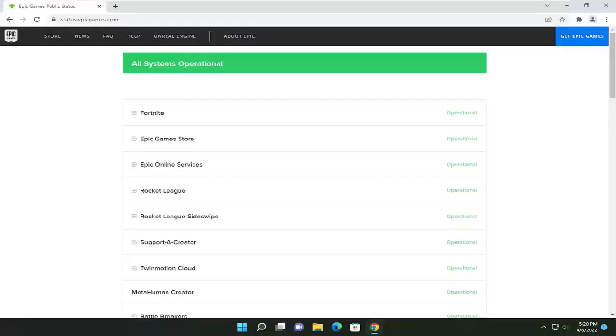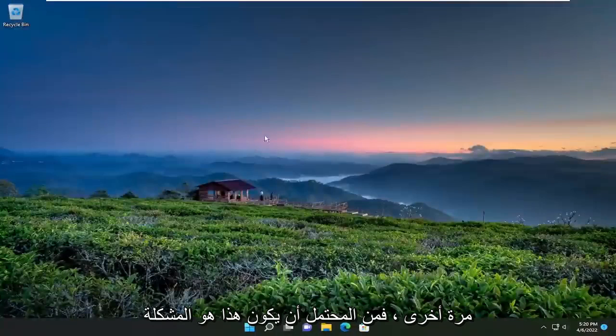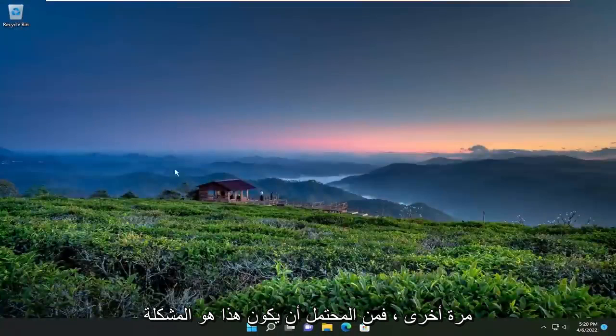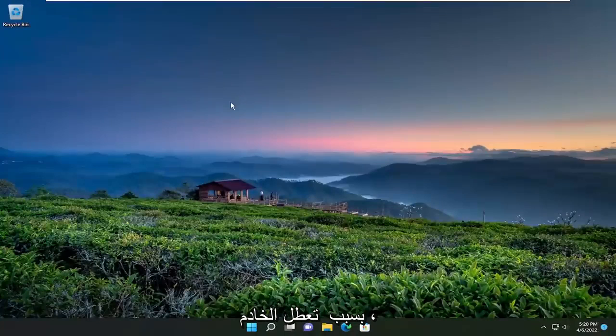Pretty straightforward process on that. Go ahead and close out of here. That should probably be the issue for 99% of you. You're coming here because of the server being down, so just keep that in mind.